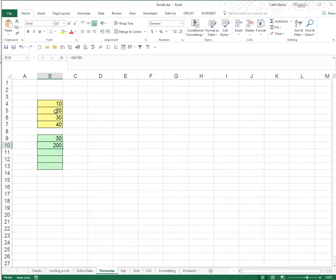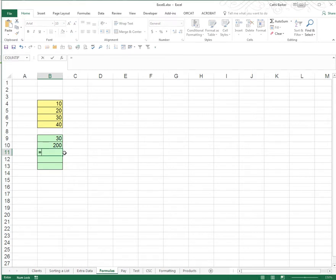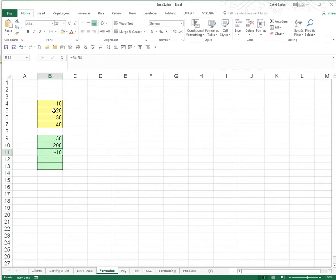The third formula I'd like to put in is in B11. I click on B11, I press the equals key, I click on B10 and now I'm going to go minus on my number pad and click on B5. When I press enter 10 minus 20 is negative 10.